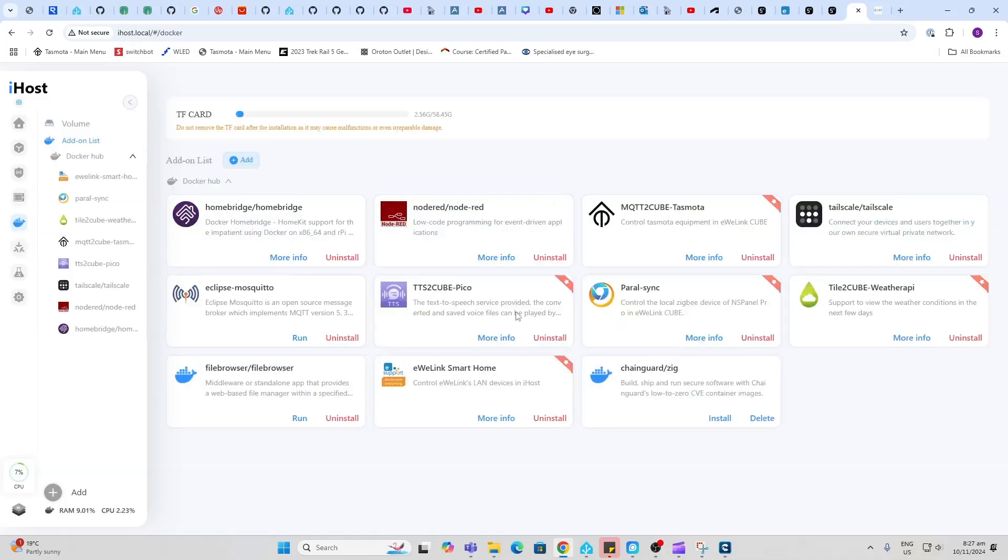Next up we have Docker. This is where you can start adding in extra containers of functionality to this system. You'll see that I've imported a whole lot of these already. I've got Homebridge, this is communicating with the Apple HomeKit. We've got Node-RED, we've got Tasmota, Tailscale, so that's for connecting devices.